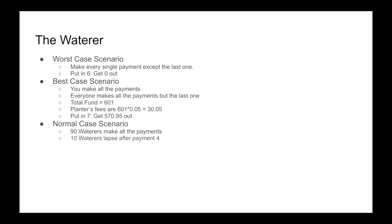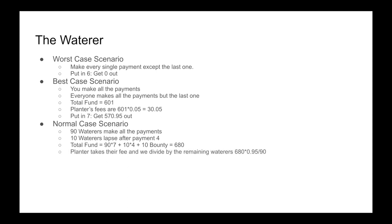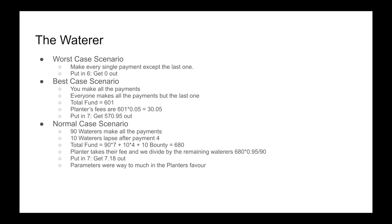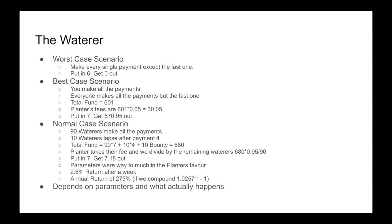Let's look at a more normal case scenario. This could be where 90 waterers make all the payments and 10 waterers lapse after payment number 4. So now our total fund will be 90 times 7 plus 10 times 4 plus the 10 bounty, and we get 680. Once again, the planter takes their fee and we divide it by the remaining waterers, which is 90. We see that we put in 7 and we got 7.18 out. What we can see is that probably the parameters here were way too much in the planter's favor.